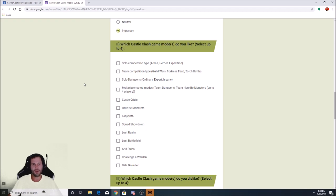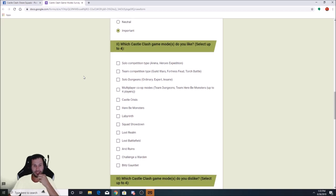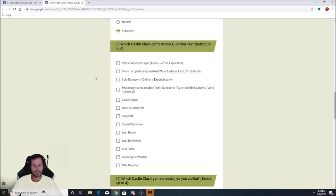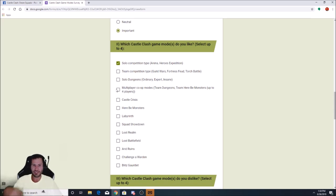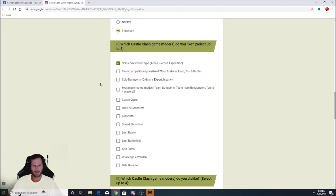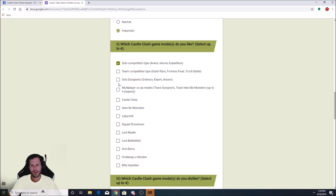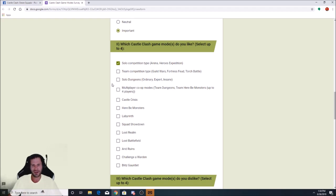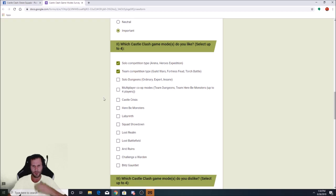Which Castle Clash game modes do you like? Select up to four. I guess they just mean by having fun because I wouldn't select any of these game modes probably if they meant liked for rewards that they handed out. All these game modes need to be boosted up. Arena's a ton of fun. So I'm enjoying Arena a lot. We got solo dungeons. Dungeons are, in my opinion, probably one of my favorite things to do. The dungeons have just gotten out of hand to where they're a bit crazy.